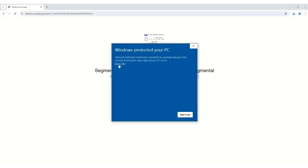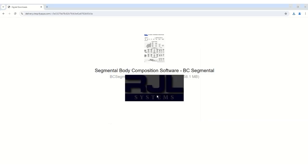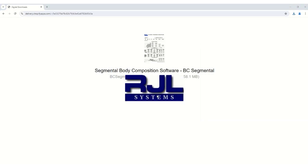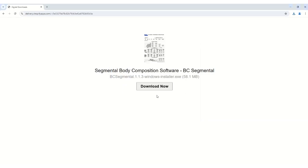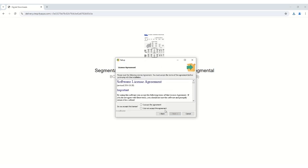Click on the More Info line and then the Run Anyway button. This should install without any problems. When you see the RJL symbol pop up, that means it is installing. Now just accept and keep hitting Next until it is done installing.